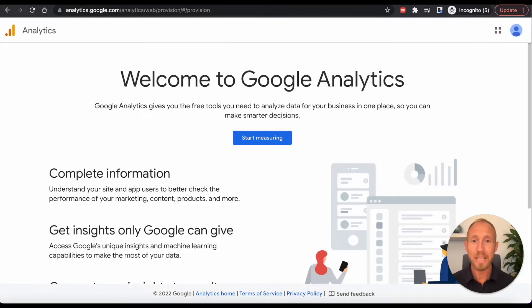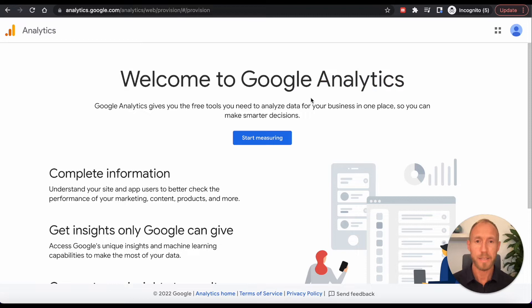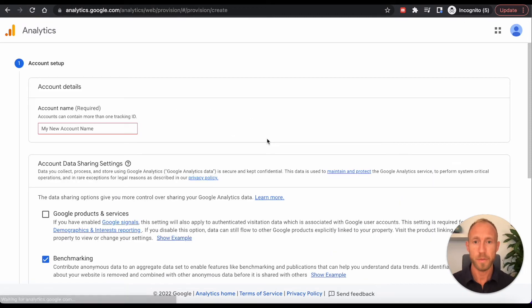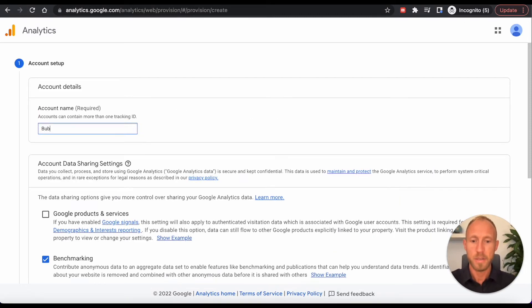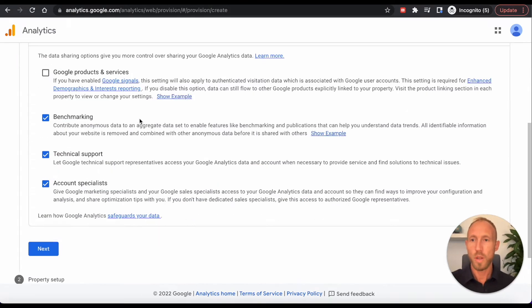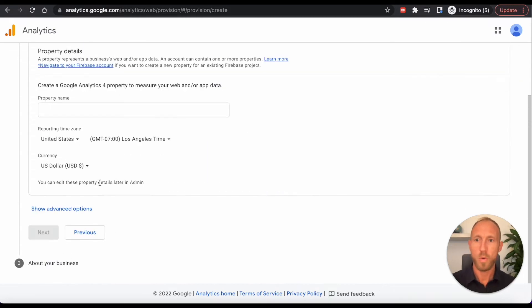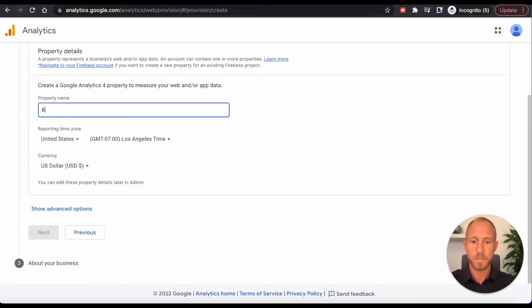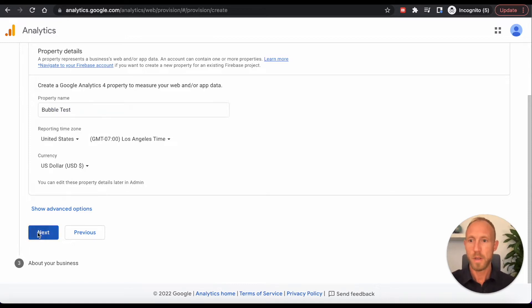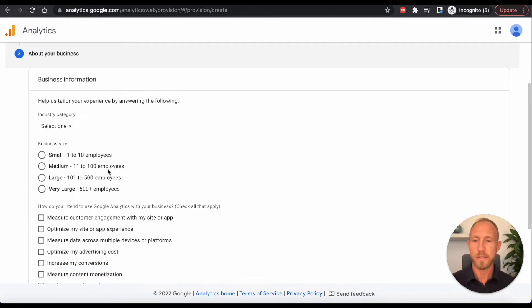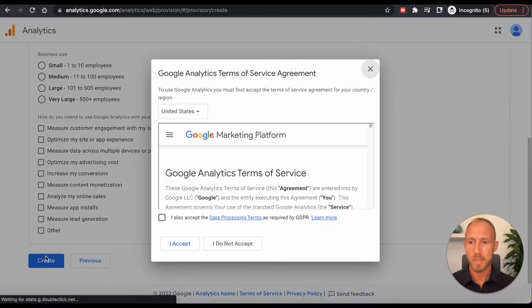So in order to get those, whether you already have Google Analytics installed or you're installing it for the first time or setting it up for the first time, I will show you a walkthrough here of where to get this number from, this ID.